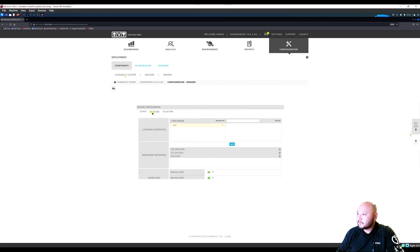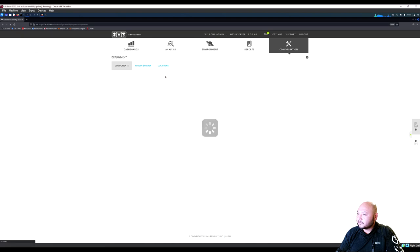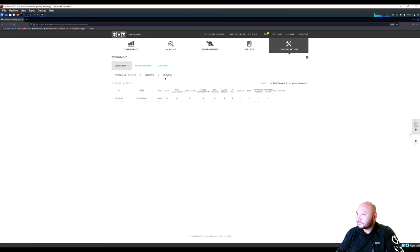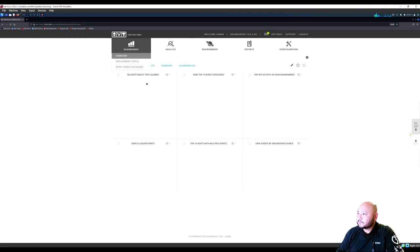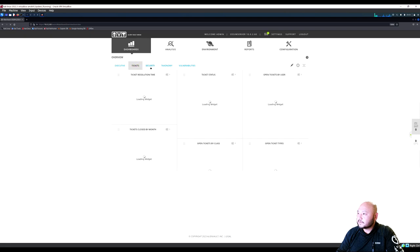Sensor and server configurations look good. Check the overview — no data yet. Check Tickets.